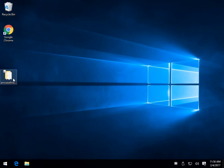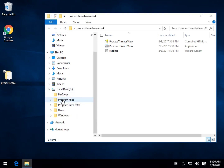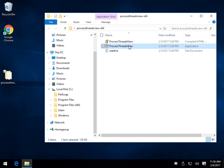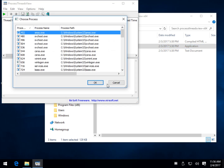Another thing you can try is running the program as administrator. If you're not a geek you'll need to know where the program is installed — probably under Program Files or Program Files (x86), or sometimes under Steam, so you may need to Google where it is. I'm using Process Threads View from Nirsoft because it's a portable app and easy to find. By right-clicking, I can just run it as administrator.